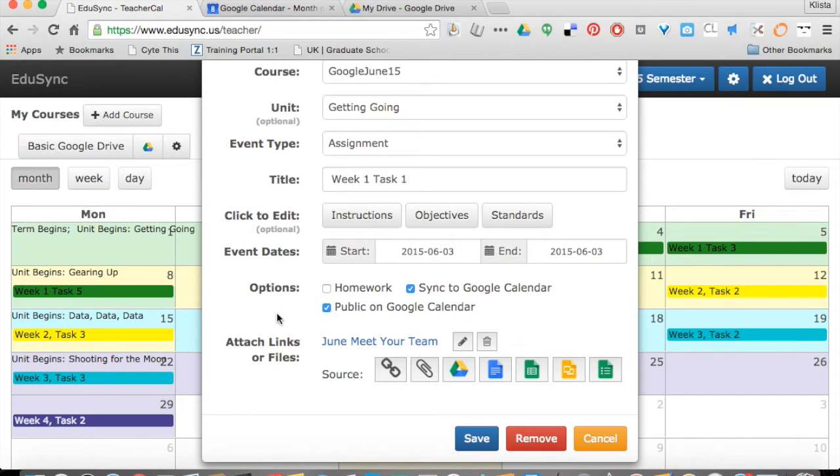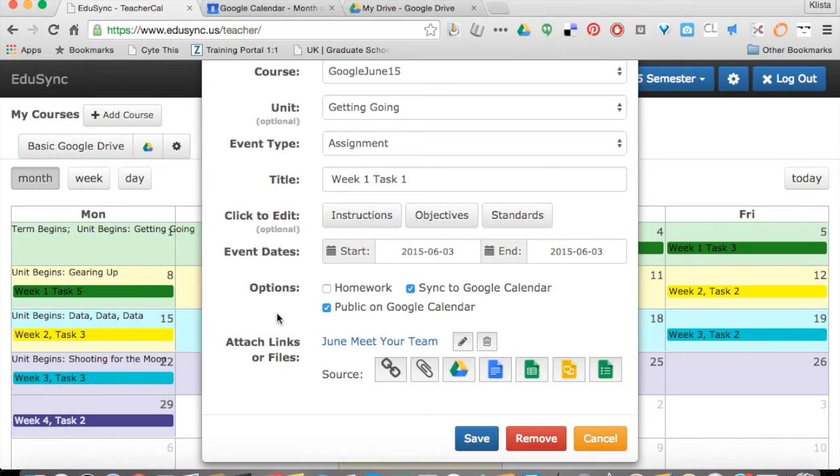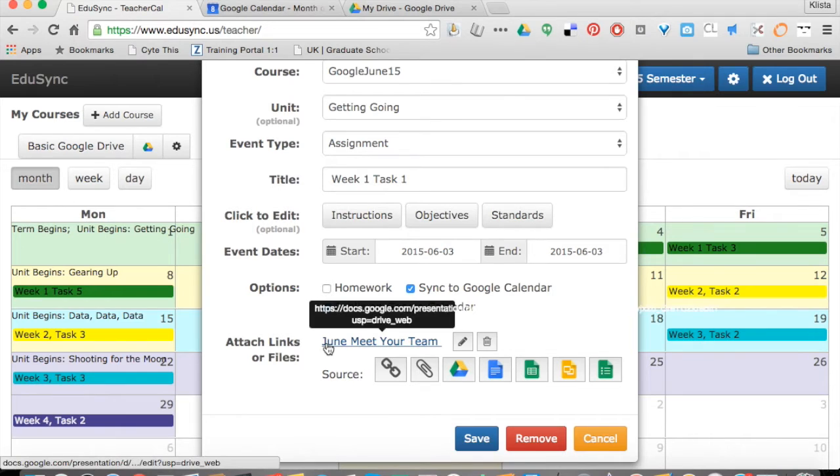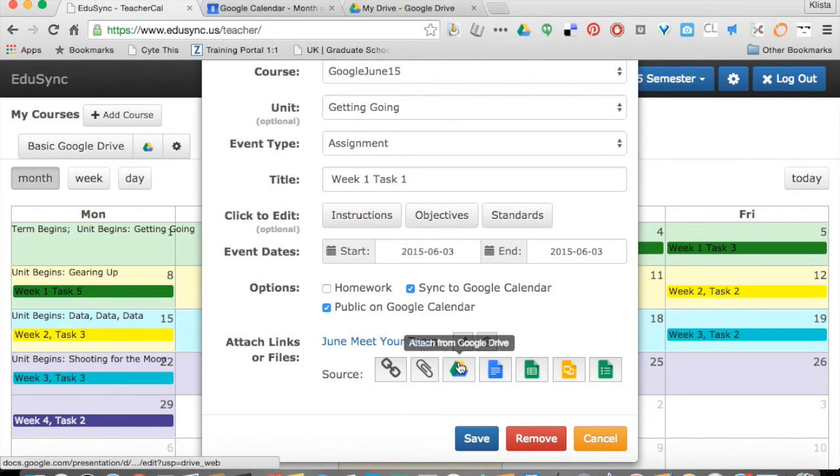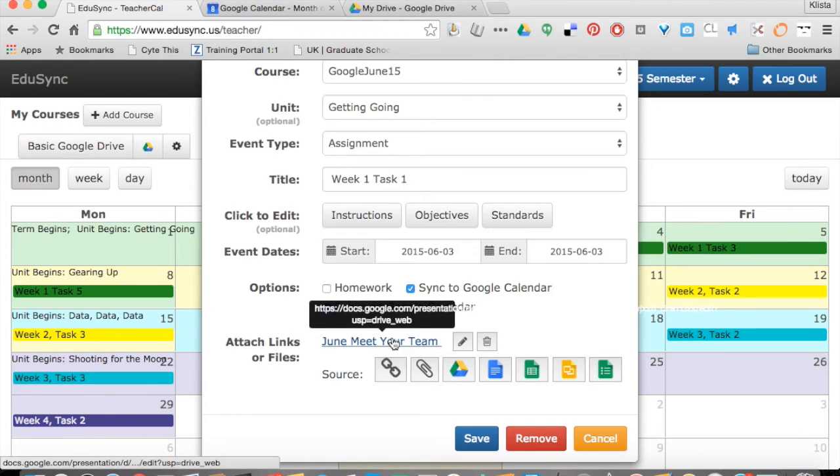I have told it to sync with Google Calendar and then I've also told it to make it public on Google Calendar. Those two pieces are very important because if you're going to be sharing your calendar with others, this is how they're going to be able to see that there is an assignment.